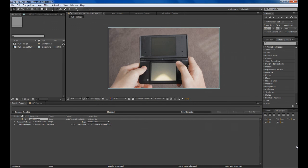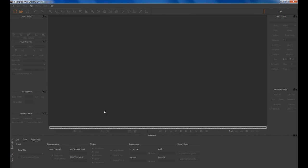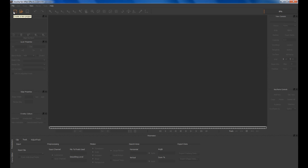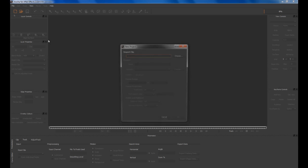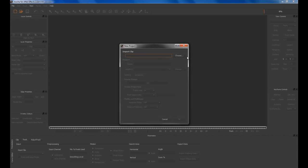Once we finish rendering the video as a JPEG sequence it's time to go into Mocha for After Effects to motion track it. You can use the Motion Tracker which is built into After Effects but this will get a lot more accurate. Click Create New Project and Import Clip.